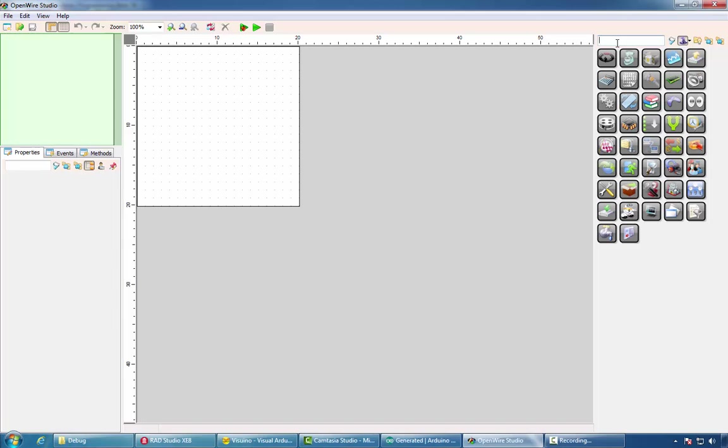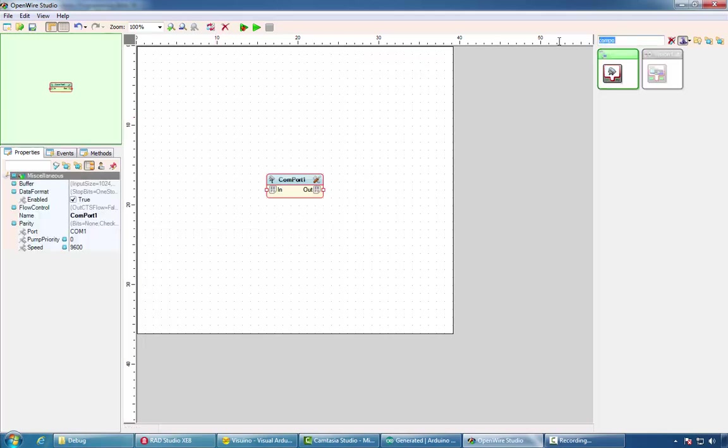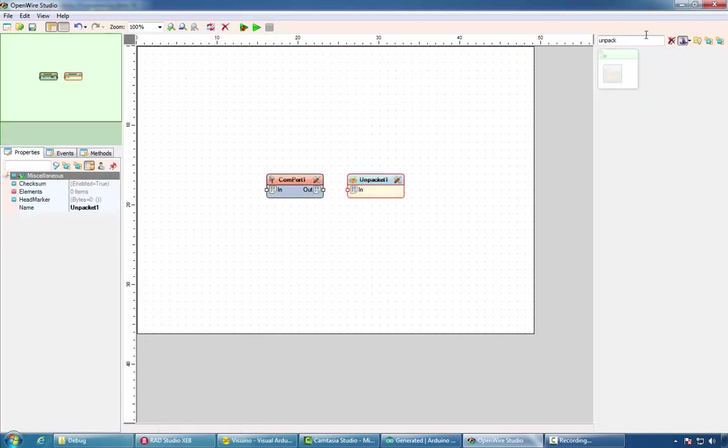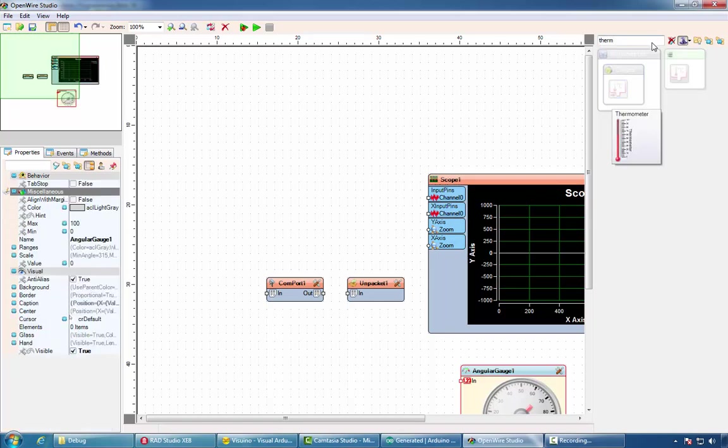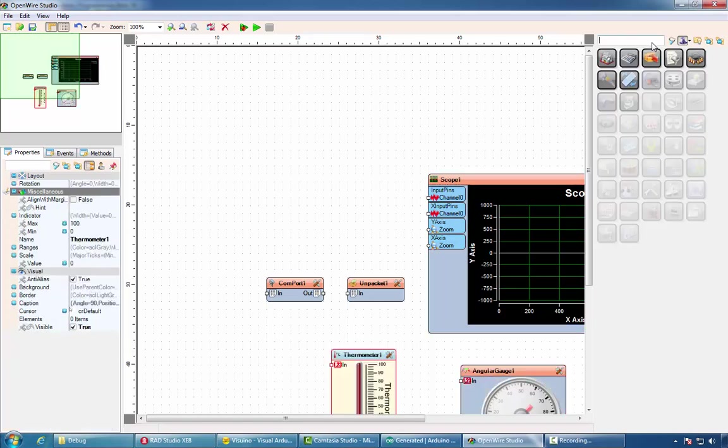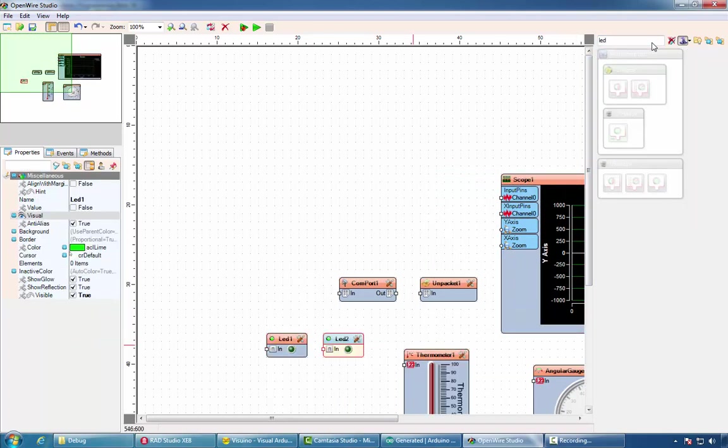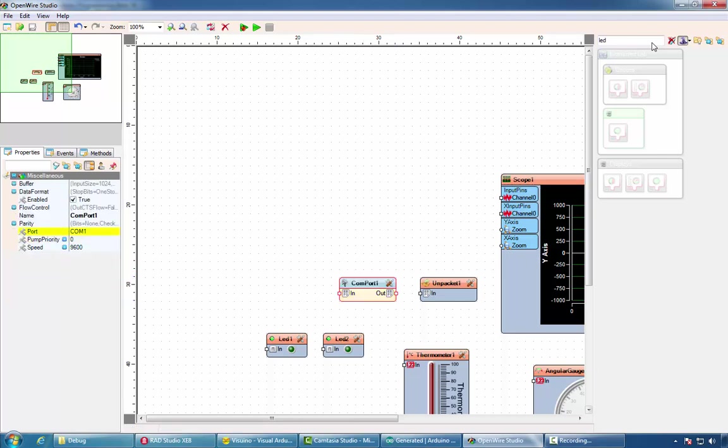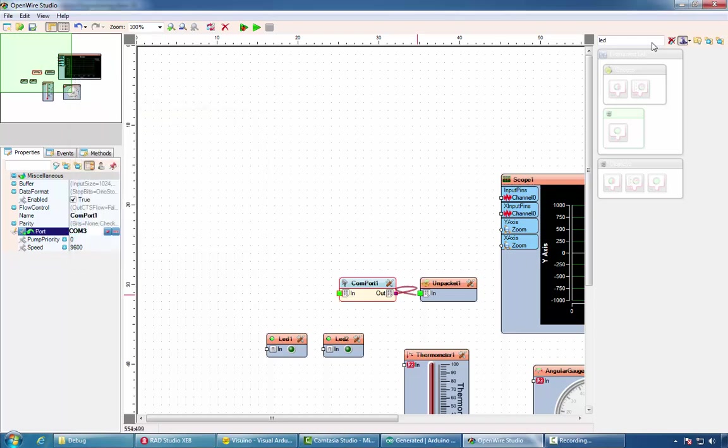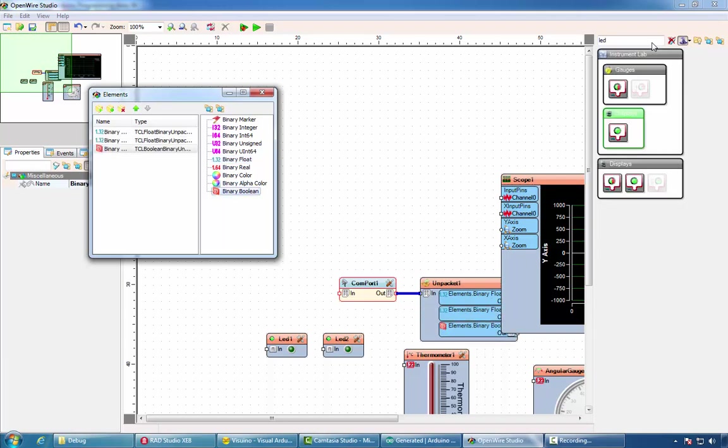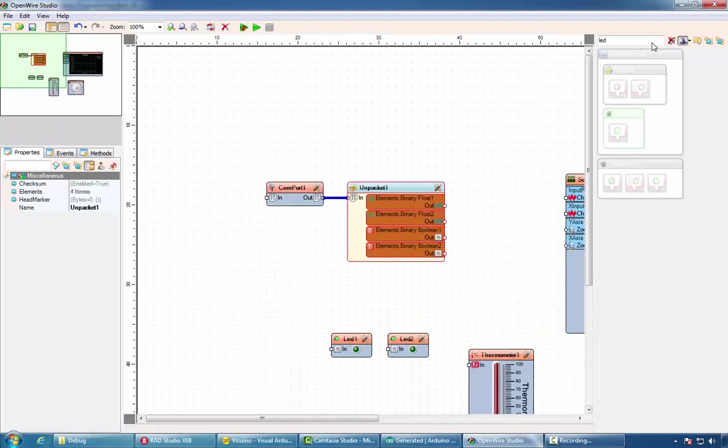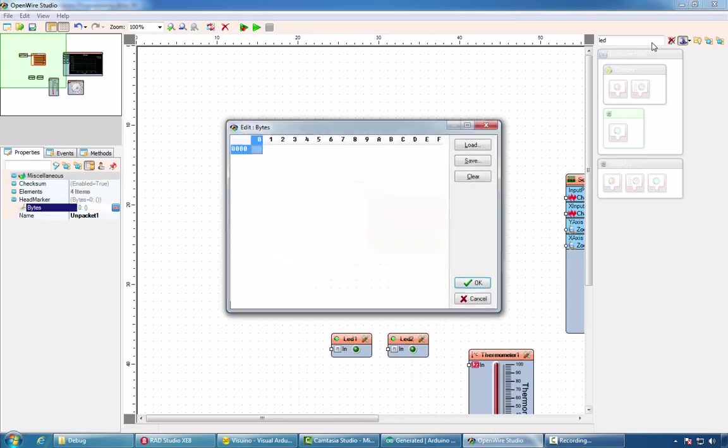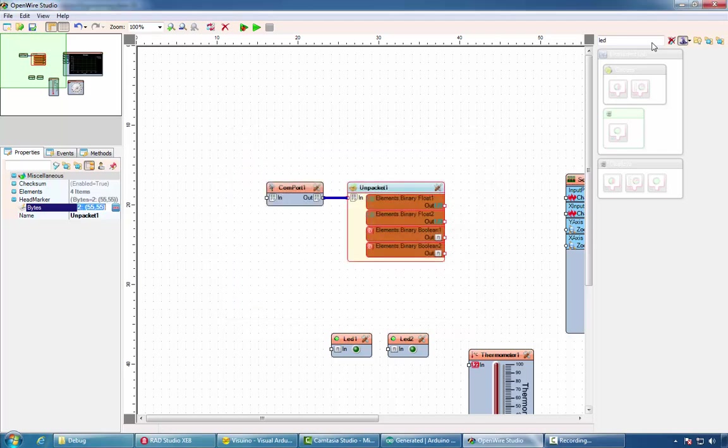We'll start again by adding Comport component, Unpacket component, scope, gauge, thermometer, and two LEDs. We'll select the port for the Comport component. And in the Unpacket component, add two floating point channels and two Boolean channels. Set 5555 for the bytes of the head marker.